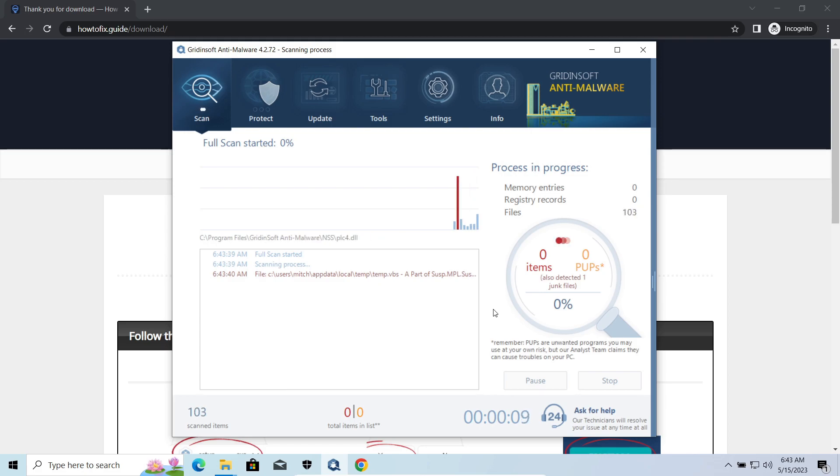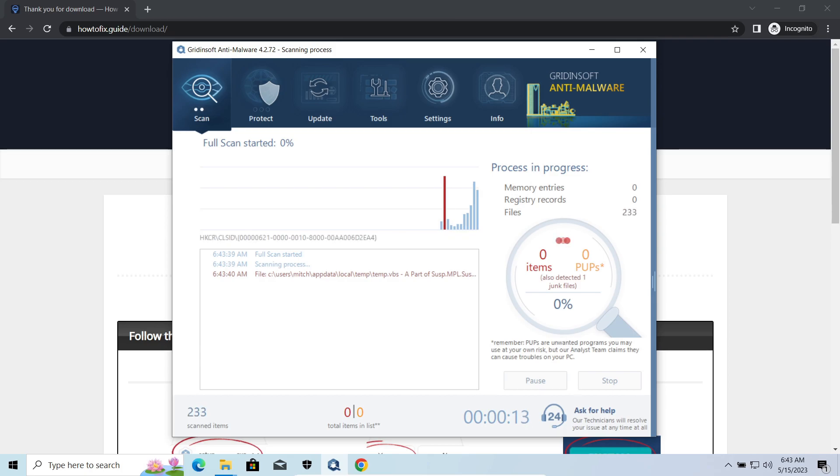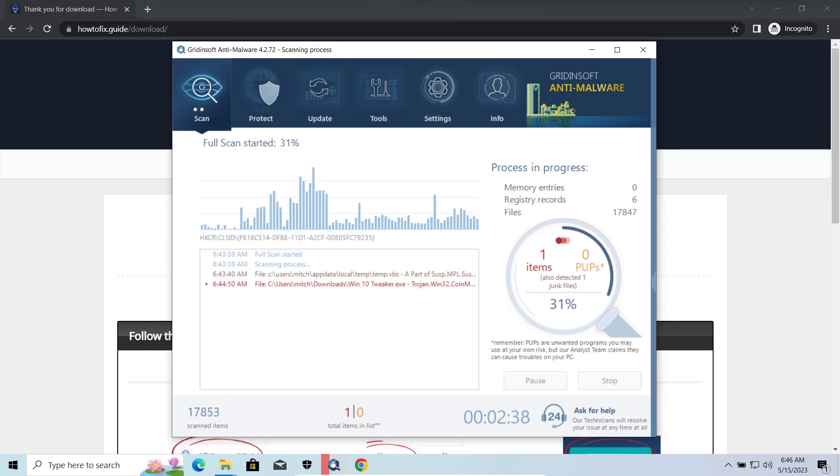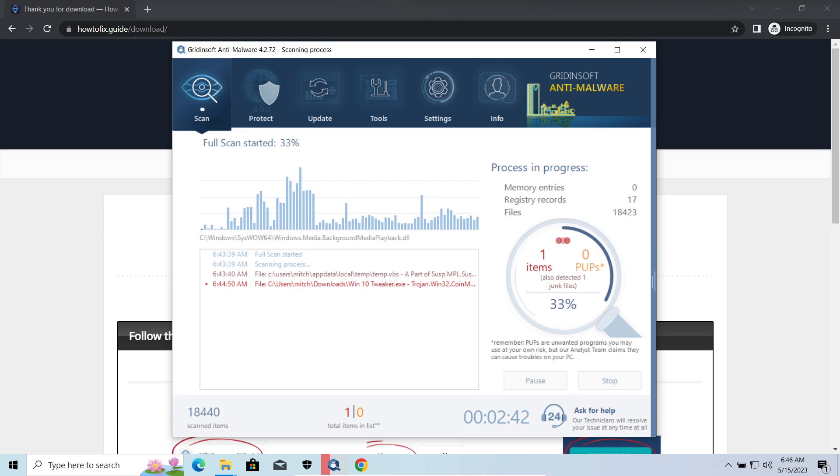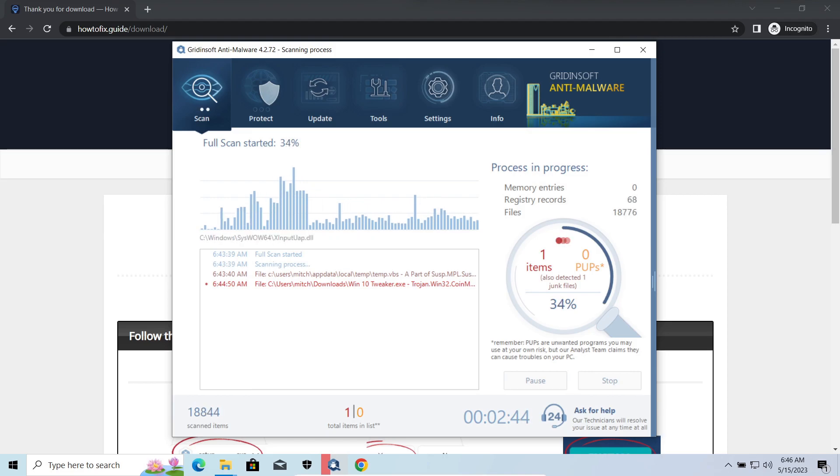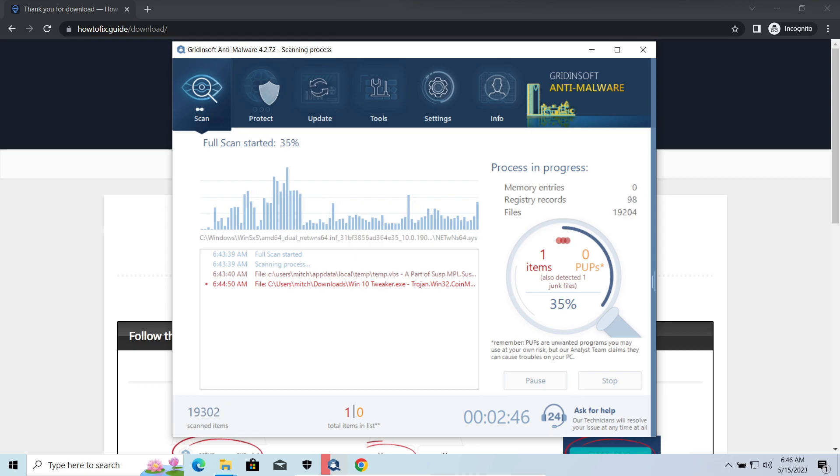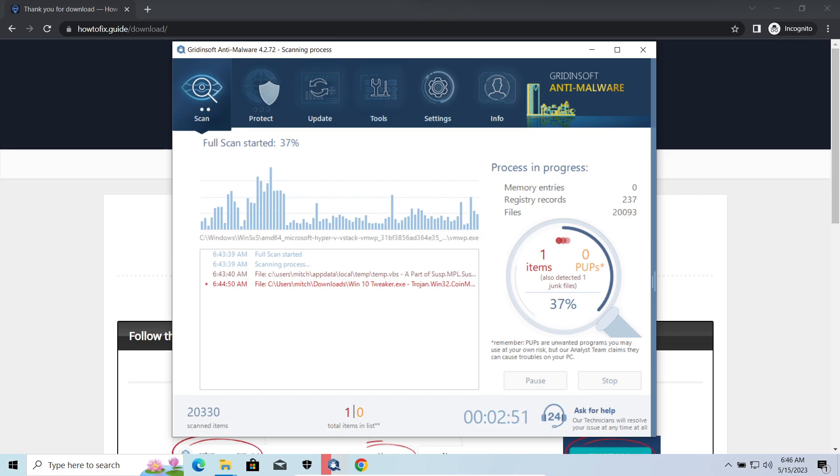SmokeLoader backdoor is a classic backdoor that is capable of providing cybercriminals with remote access to the system. Most often it is used to remotely guide your system to execute certain commands like DDoS attacks or malware installation. It is also capable of stealing some categories of personal information and passwords.